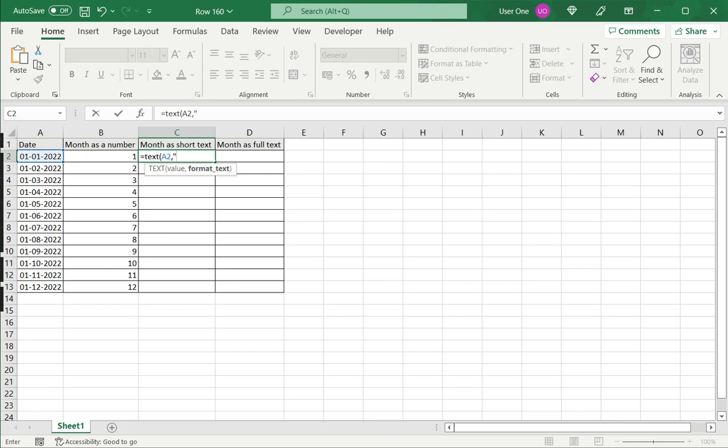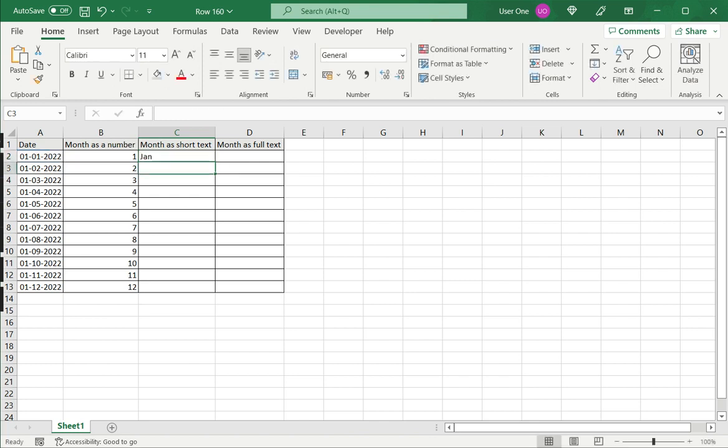Now I need to specify a format. So I put three small m's here. This indicates that I want the short name of the month, and press enter.